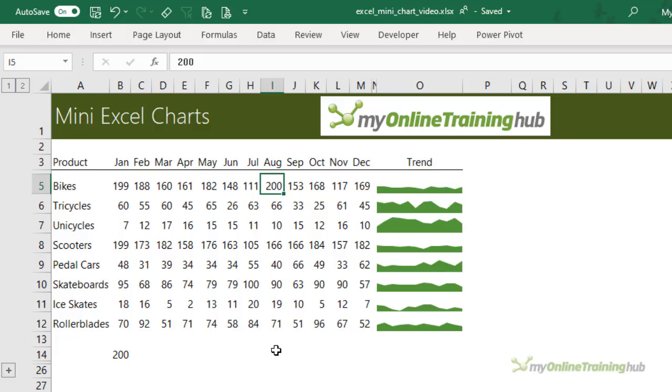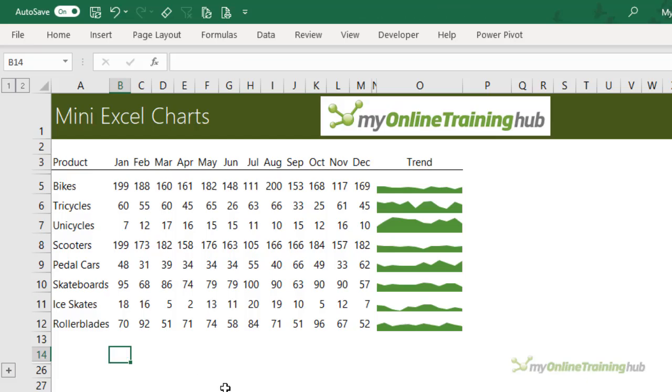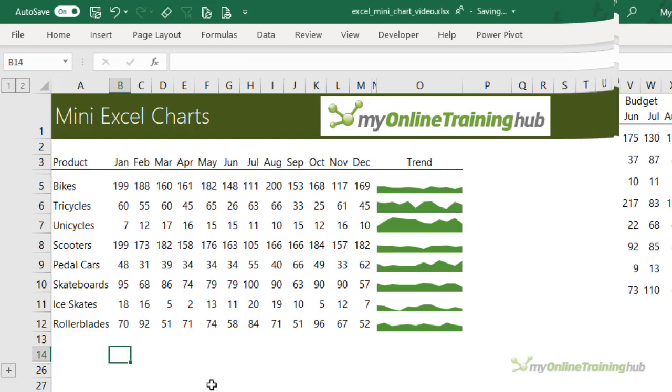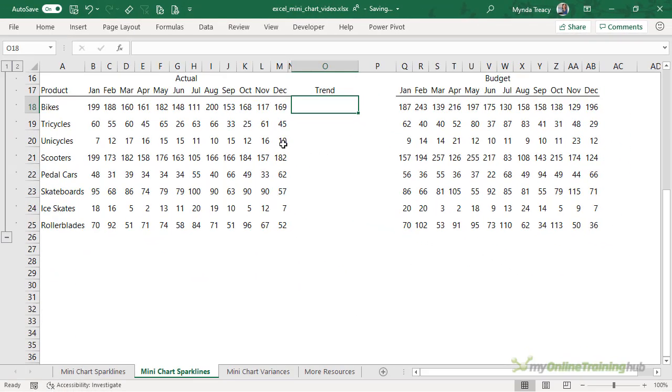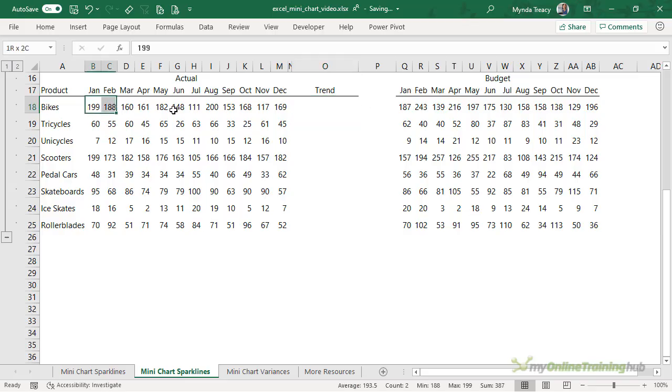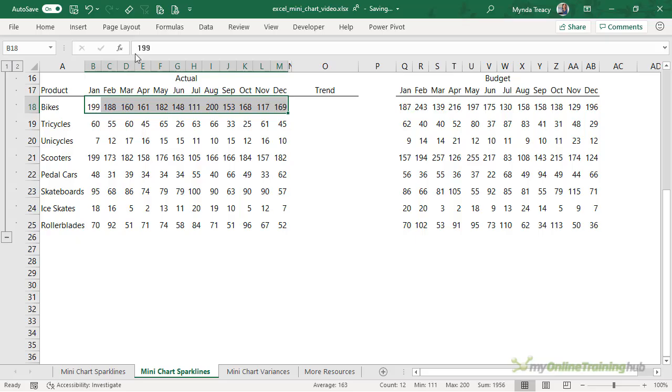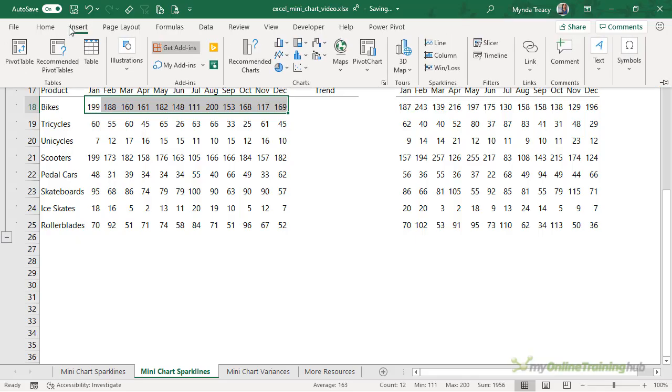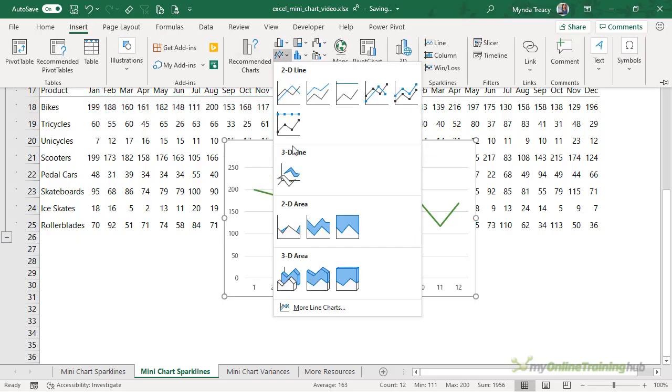It's similar to sparklines except sparklines don't have an area option, but let's look at another option where we have two series. So here I have some actual data and budget data and I want to show the actuals as an area chart and the budget as a line chart. So I'm just going to start by inserting an area chart for my actuals.